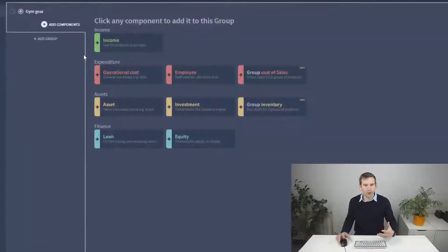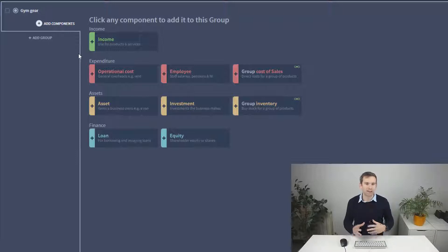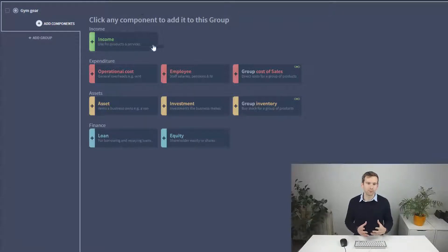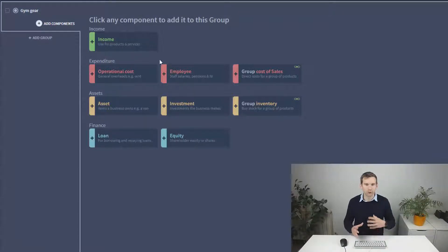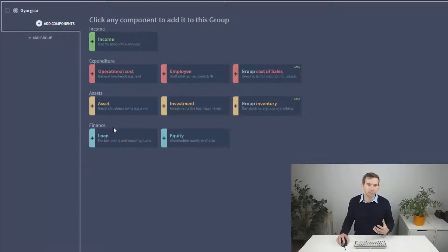This has opened up a panel showing different components I can add to this group. Each type fulfills a different financial task such as forecasting a salary or taking out a loan.